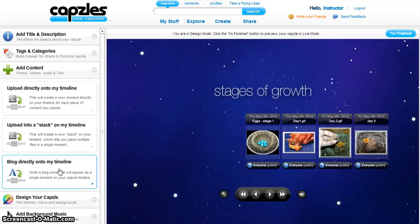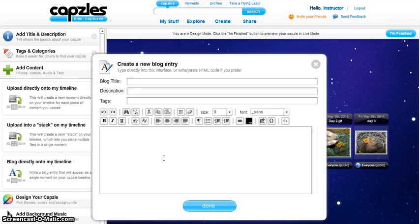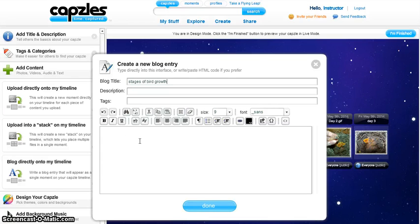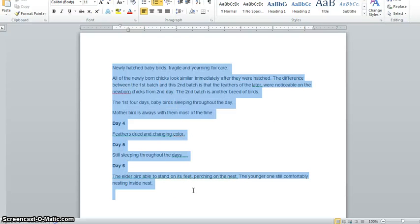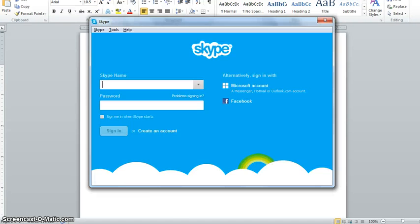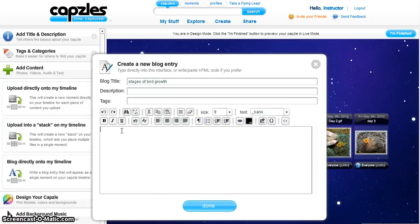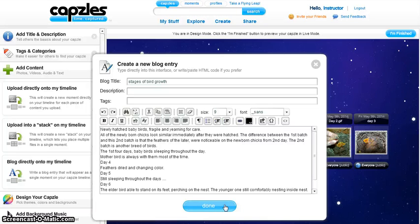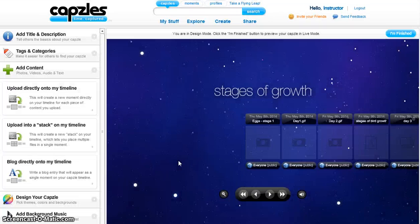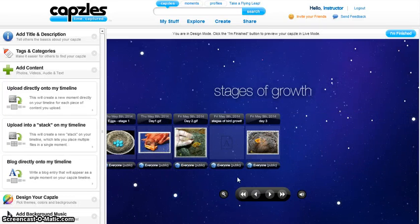You can add a blog entry on your timeline. A pop-up box will open where you can add a title for your blog. Then type in text or copy and paste from a pre-existing document. Paste it into the blog entry and then click Done. Your text blog will be added on the timeline.